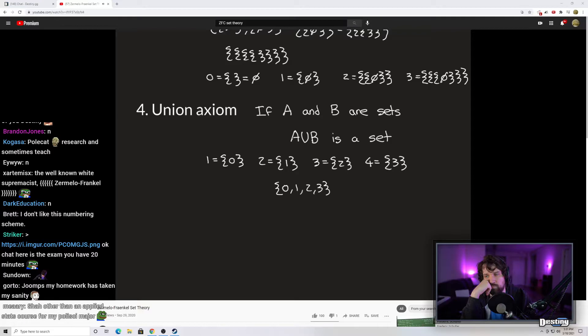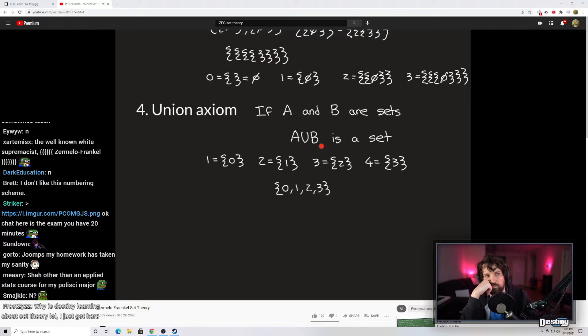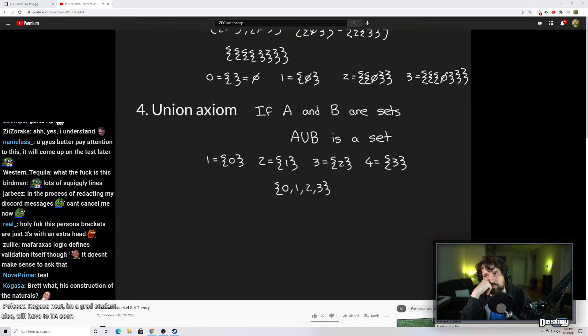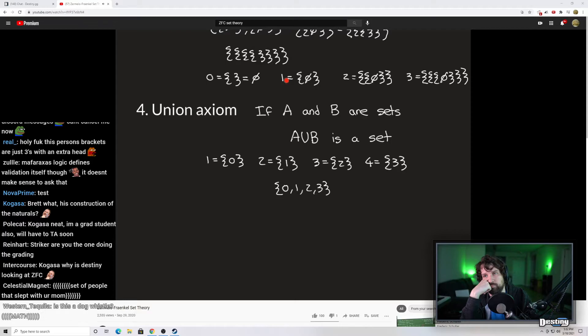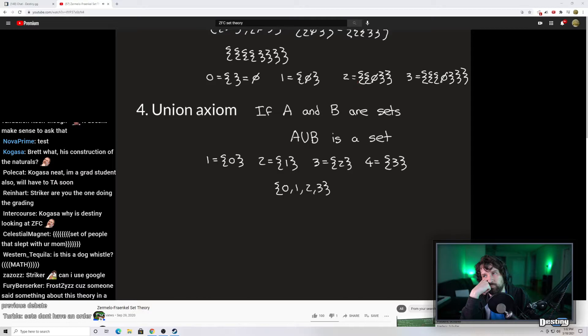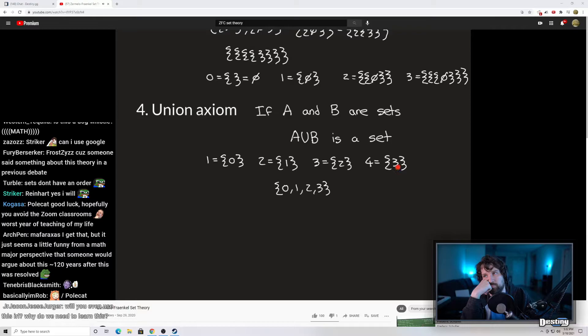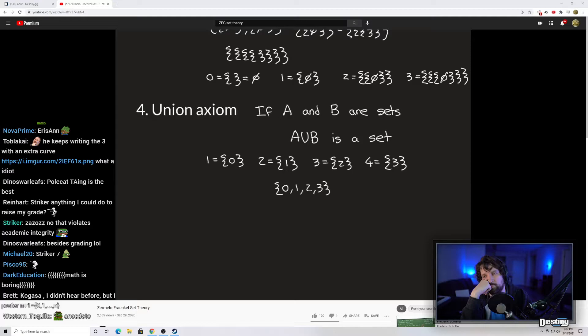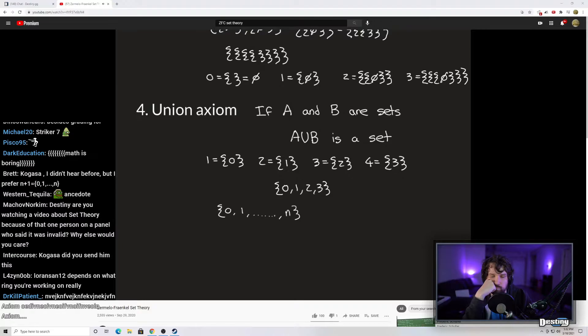Axiom number four is the union axiom. It says that if you have two sets A and B allowed within your theory, you can get a third set by unioning them together — A union B is also a set. Notice that one equals the set containing zero, two equals the set containing one, three equals the set containing two, four equals the set containing three. So by unioning one, two, three, and four together, we get the set with the first four natural numbers. We can construct sets from zero to n, and these are all allowed within our new set theory.